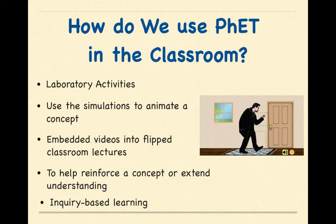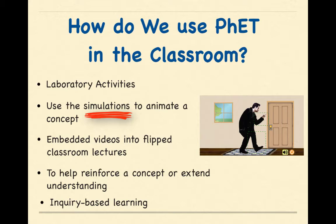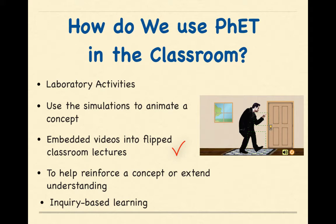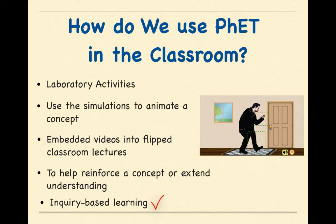How do we use PhET in the classroom? Personally, I like using it for laboratory activities. Sometimes I use the simulations during class to animate a concept. I have embedded videos into flipped classroom lectures because PhET allows you to do that. I use it to help reinforce a concept or extend understanding by using the simulations. And finally, I have used it for inquiry-based learning.